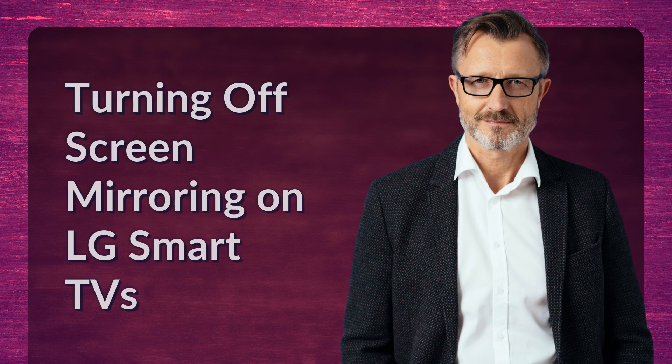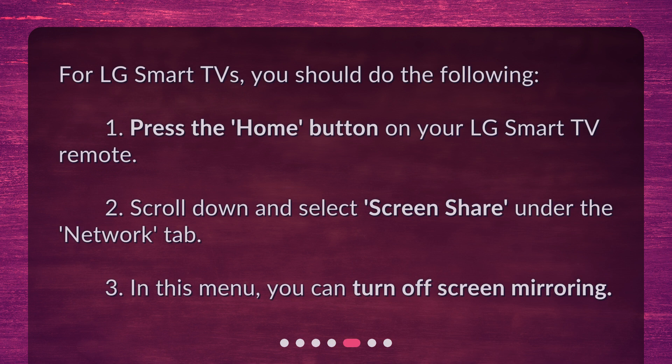For LG smart TVs, you should do the following. 1. Press the home button on your LG smart TV remote. 2. Scroll down and select screen share under the network tab. 3. In this menu, you can turn off screen mirroring.